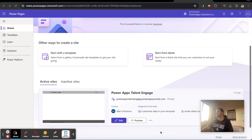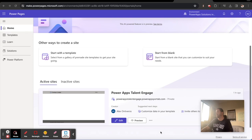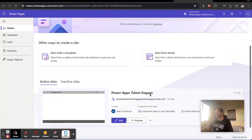Our user story is we have candidates who are in need of work and they are looking through the job market. We want them to look at our job portal which is called Power Apps Talent Engage and we want them to apply for our jobs if they are qualified for them.